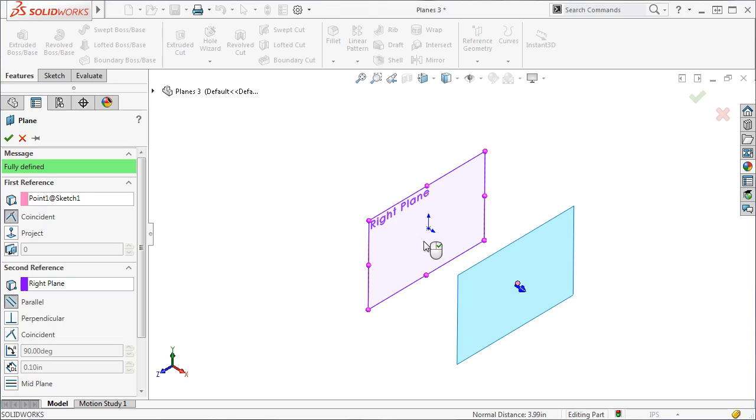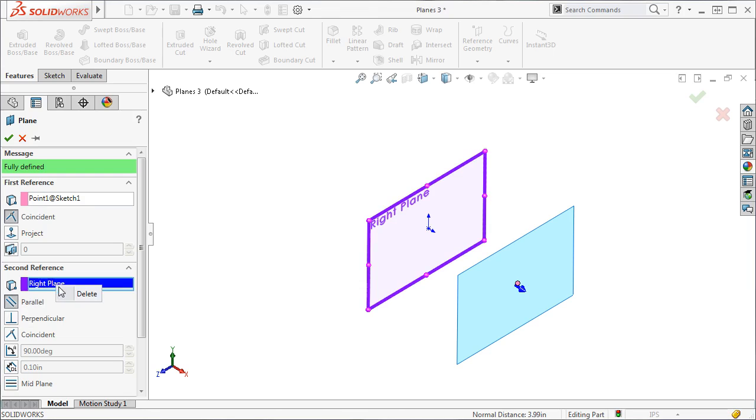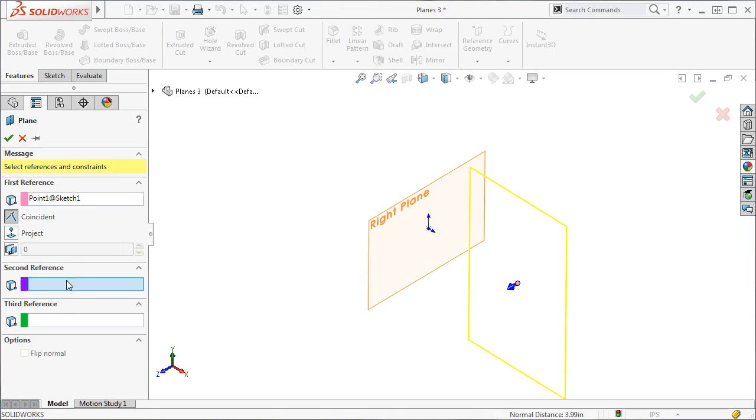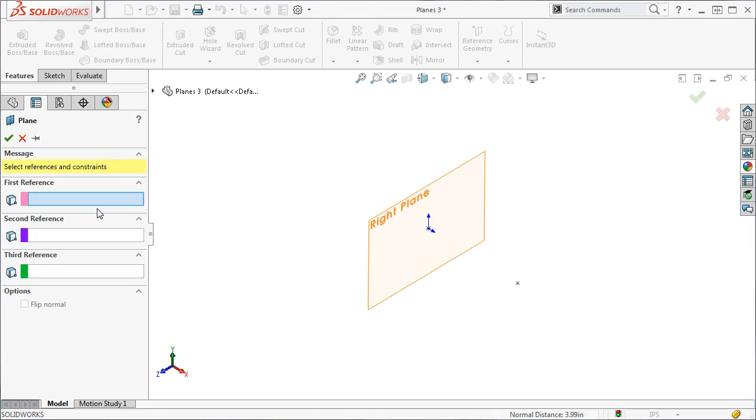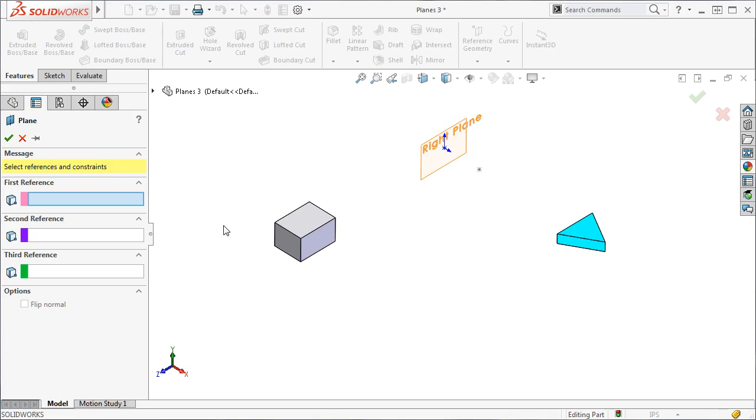When I select the plane next to it, the Parallel icon is active, and I get a Parallel Plane at Point relation. I can use all three references by selecting three points to create a plane.